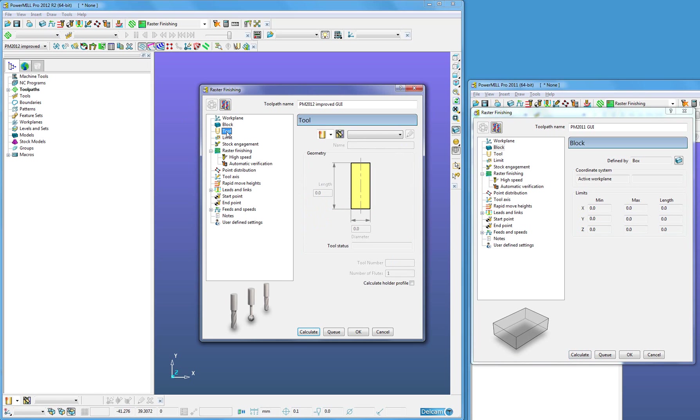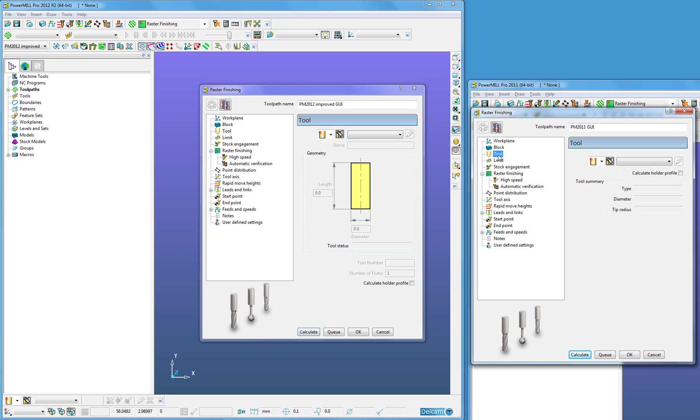When we go to tool, we can now see a graphical representation of the tool displayed within the strategy form, whereas opposed to the right hand screen on PowerMill 2011, it does not do that.